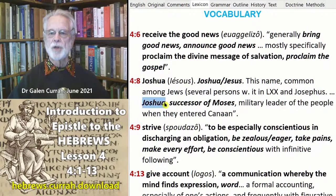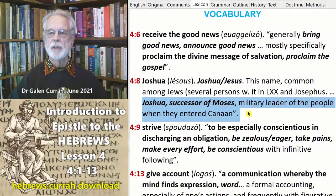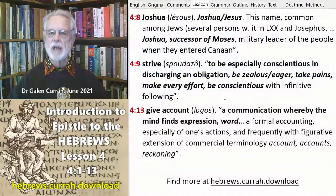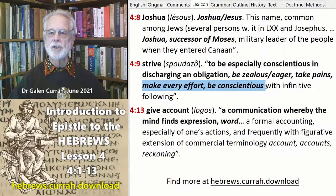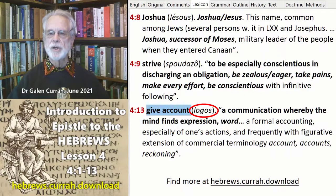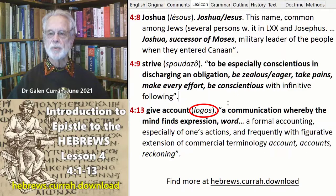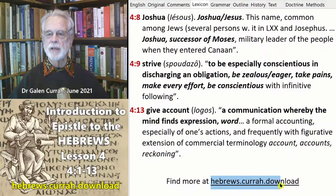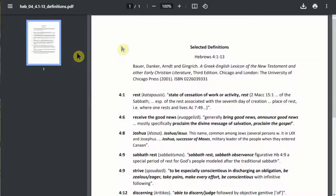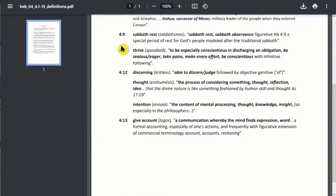But we're talking about Joshua, the successor of Moses, the military leader of the people when they entered Canaan. In verse 9, the phrase 'Let us strive' means to make every effort, to be very conscientious. And in verse 13, 'to give an account' is the Greek term Logos, which is used of the Word of God and of the Word of Scripture in the book of Hebrews. You can find more lexical items at hebrews.curragh.download — click on Definitions — and here you will find several more such terms.